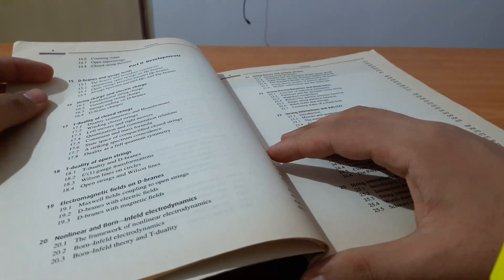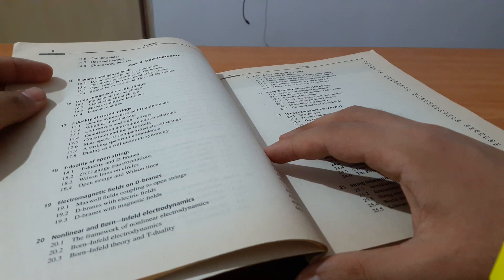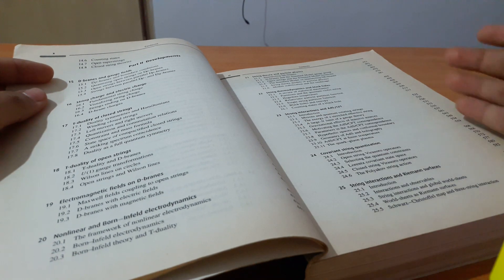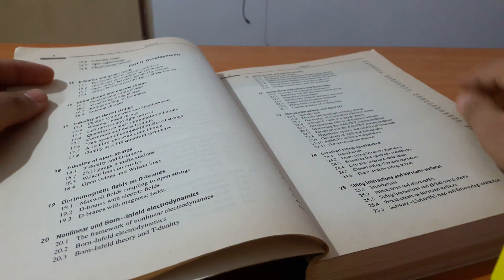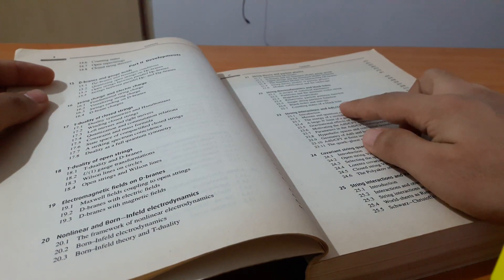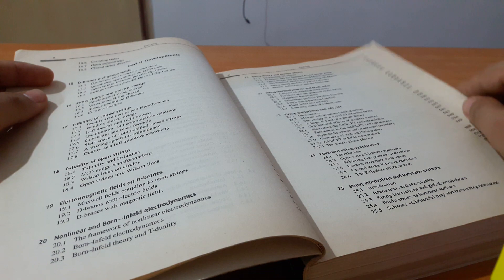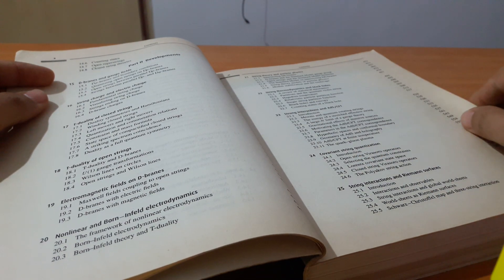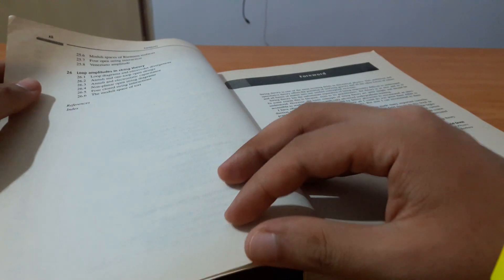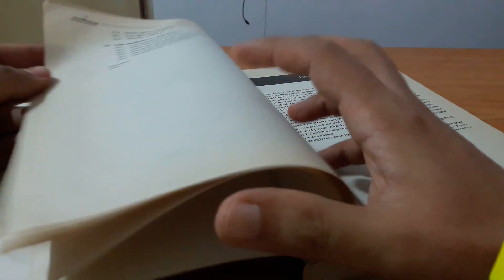Some more like string interactions in AdS-CFT, covariant string quantization, loop amplitude.